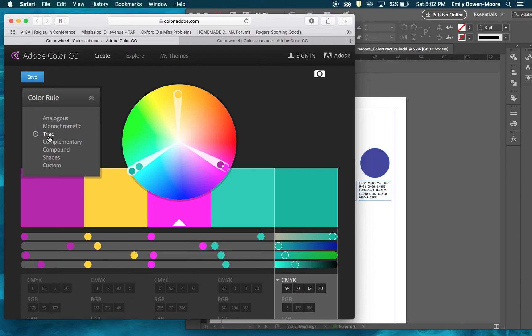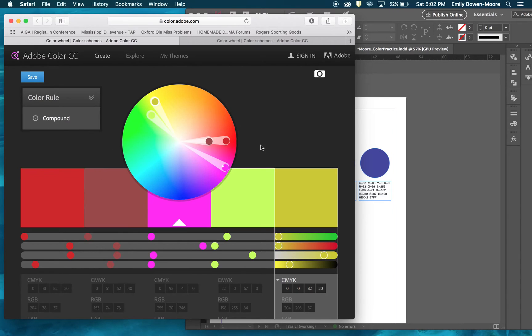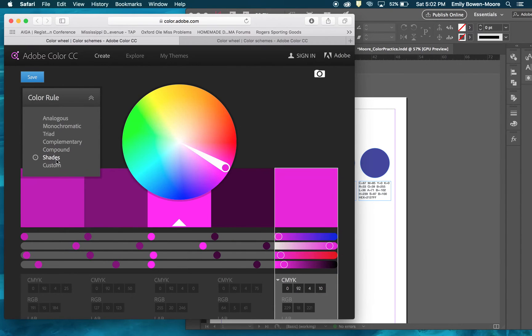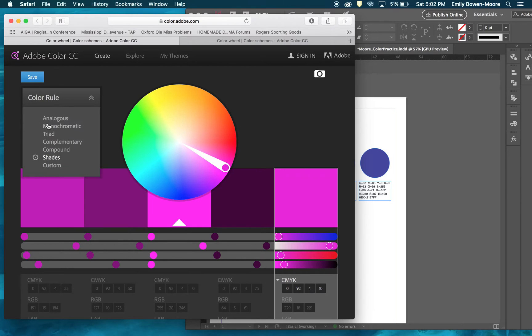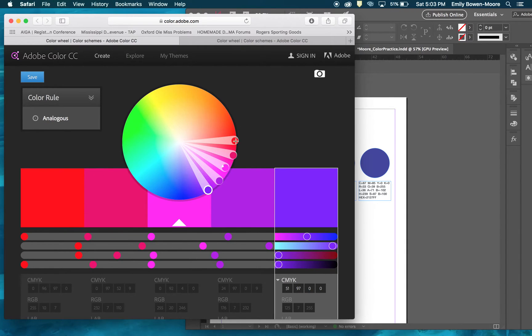Triad is almost similar, it's equally spaced in an equilateral triangle on the color wheel. Then you have compound, which is basically like complementary but then you've got shades of color on either side of that complement. And of course shades, you've got one color family and darker shades of that color as well as you can create custom.